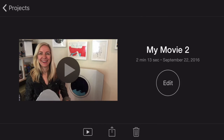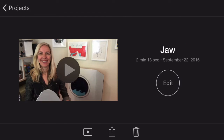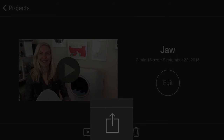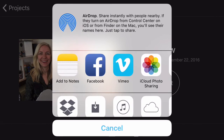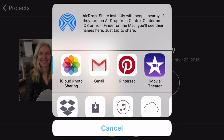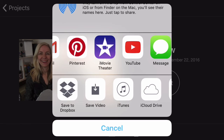Now you've got a number of options. I like to just name this. You can go back in and edit again if you'd like, or you can watch it. Or you can click the up arrow on the bottom and tell it to go somewhere — you can send it to Vimeo, YouTube, or Dropbox, or you can save the video onto your phone. It's up to you where you want to take the video from here.